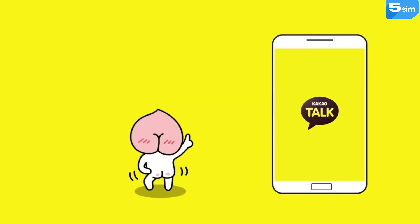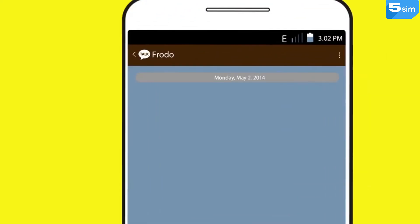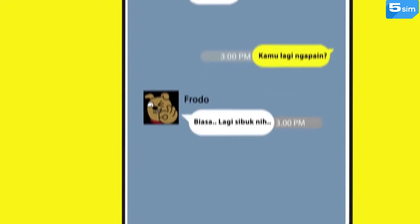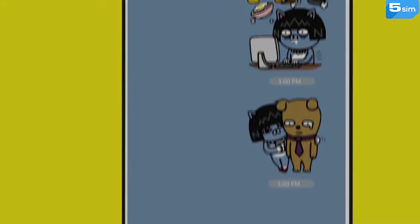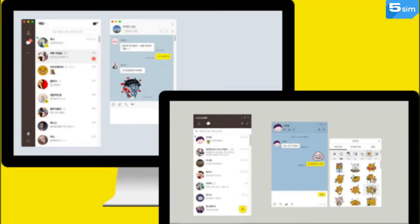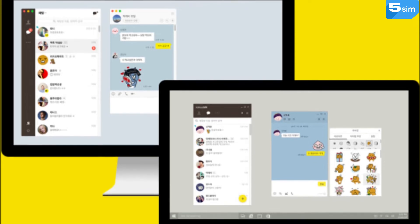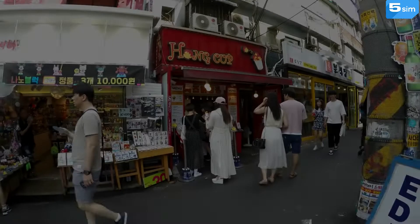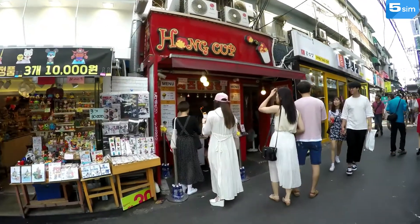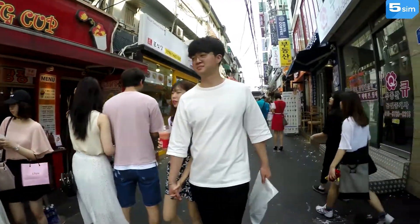Currently, there are multiple popular applications for messaging and video calls, and KakaoTalk is not an exception. KakaoTalk is the most popular application for free calls and messages in Korea. You can hardly find a Korean who doesn't use KakaoTalk.